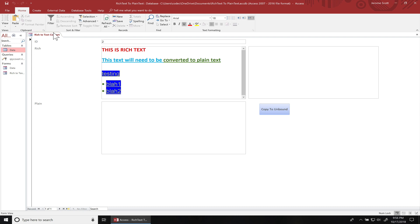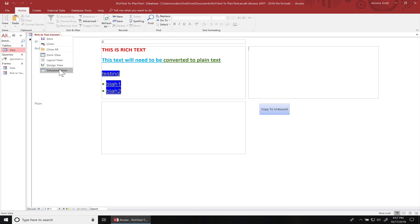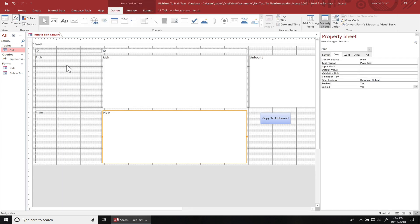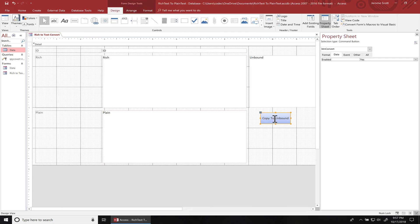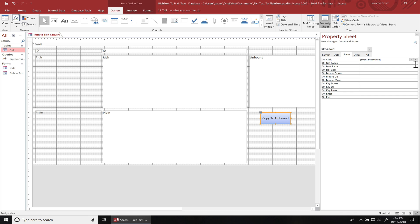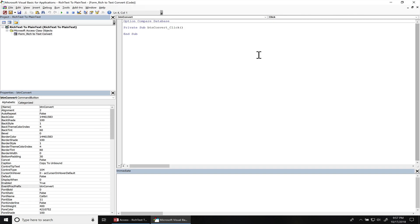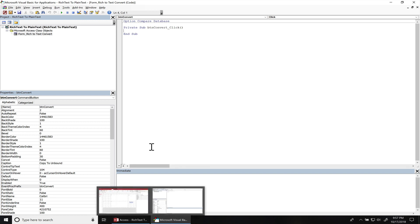So the first way I'm gonna show you, this is an unbound control. I'm gonna just copy this text over to here. So let me go to design view. Then we're gonna go to the on click event. First, I'm gonna move the text over there without converting it so you can see how it looks. And then I'm gonna convert it over.